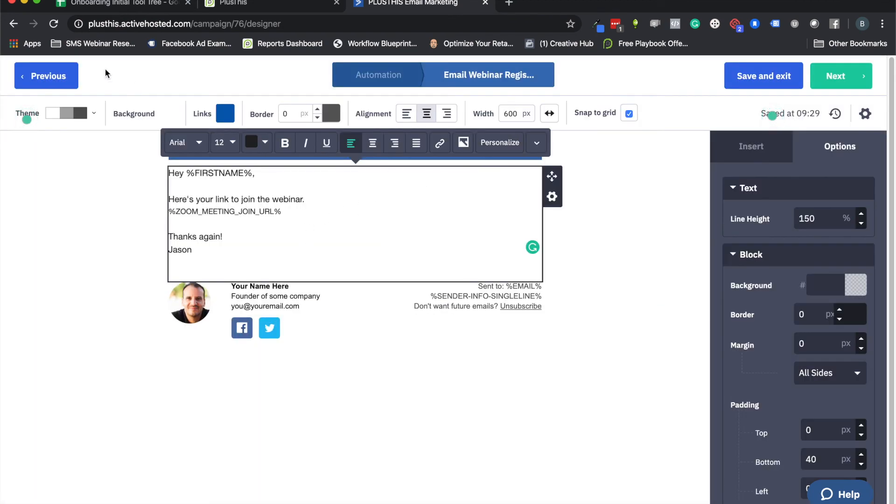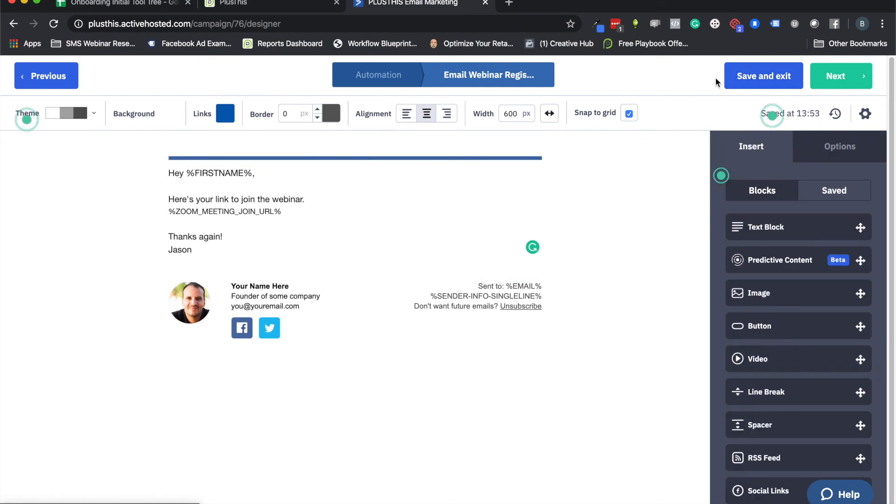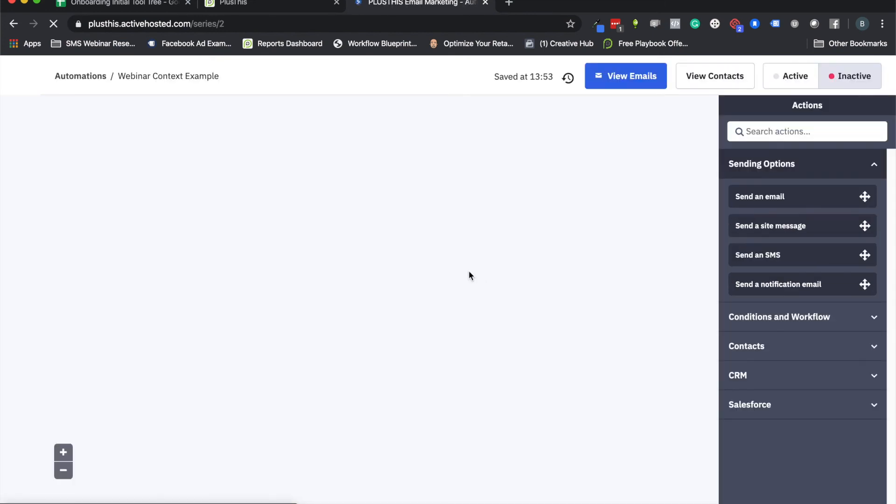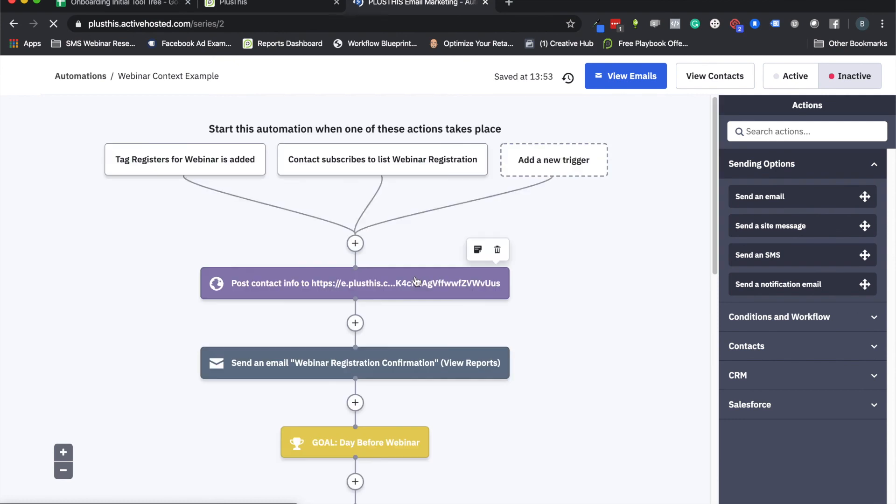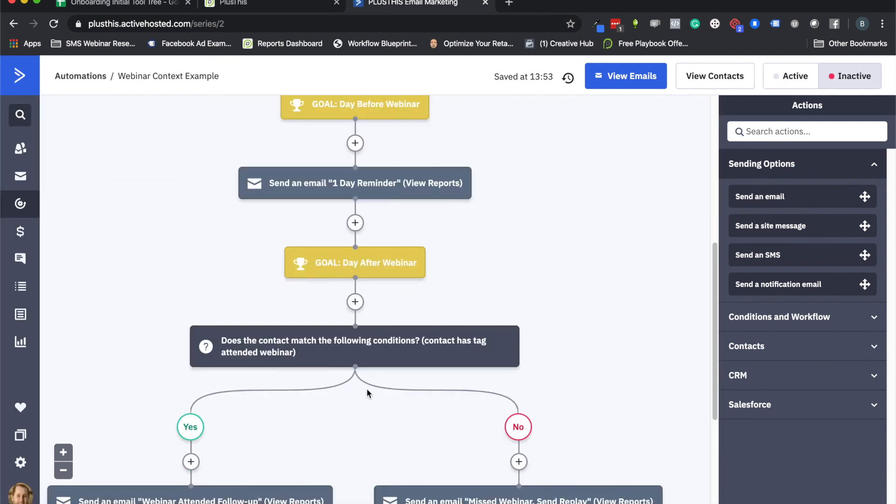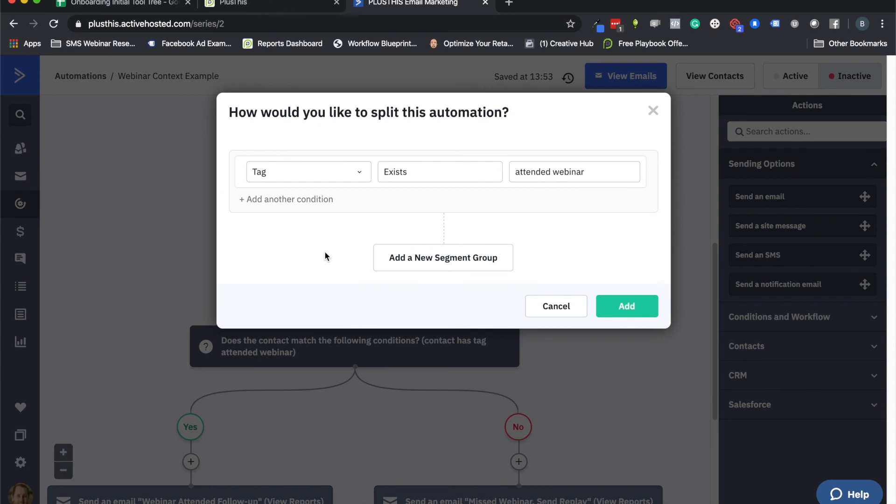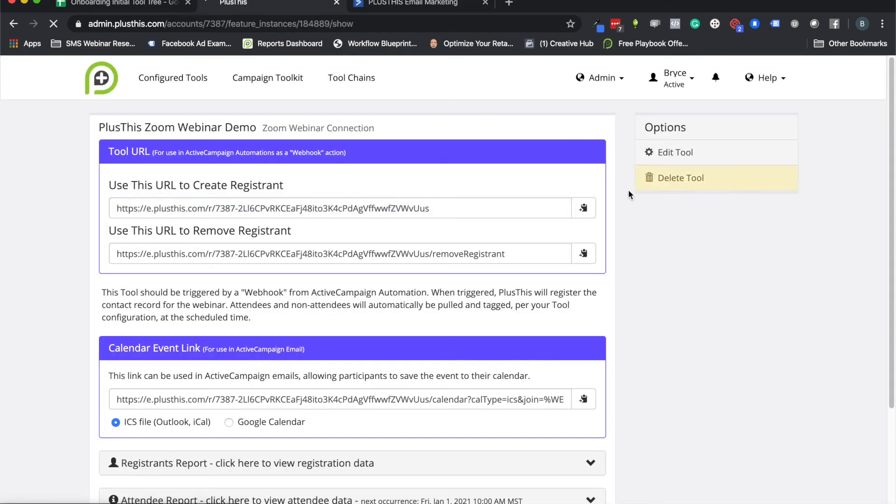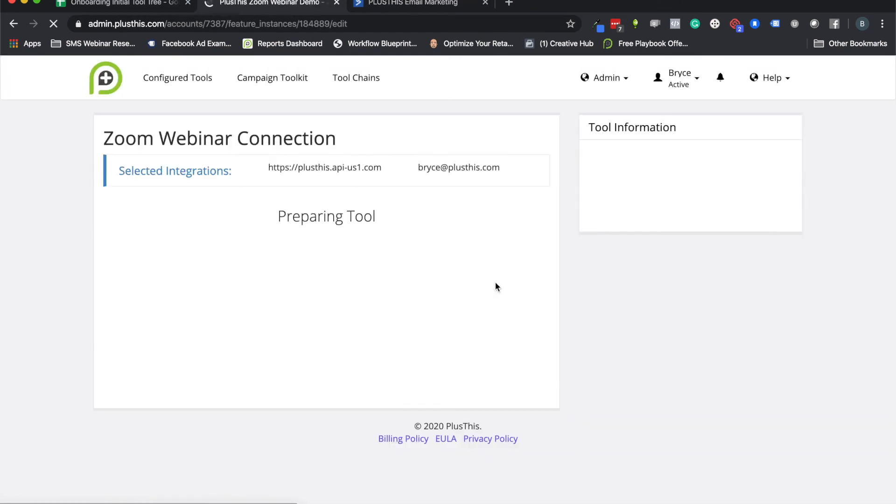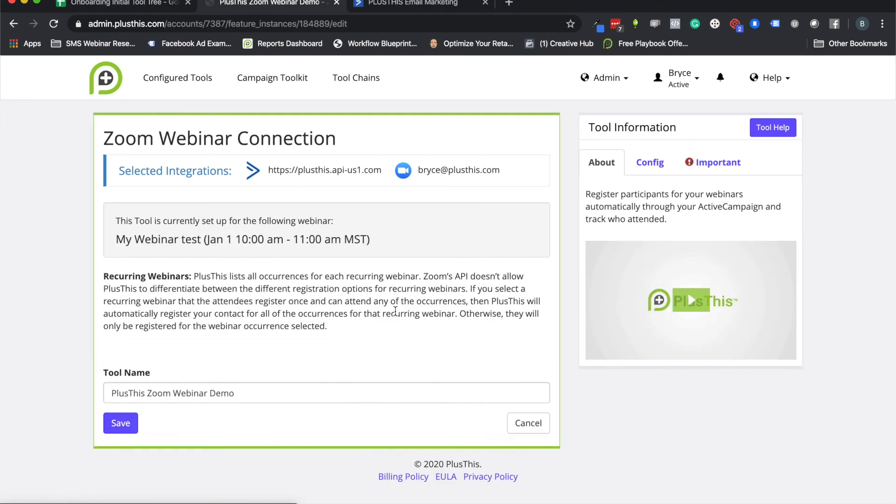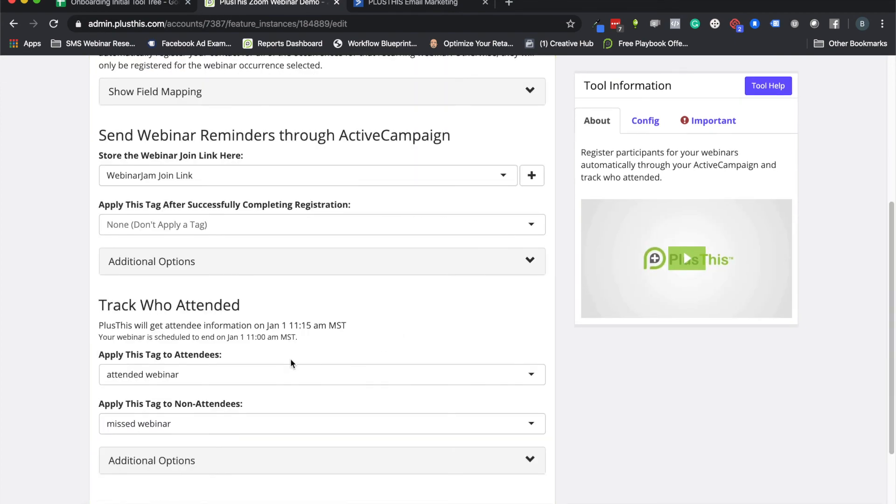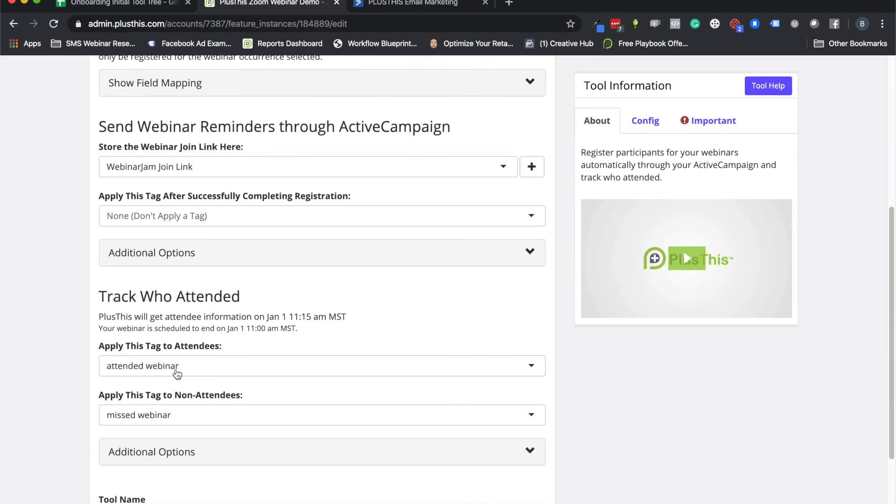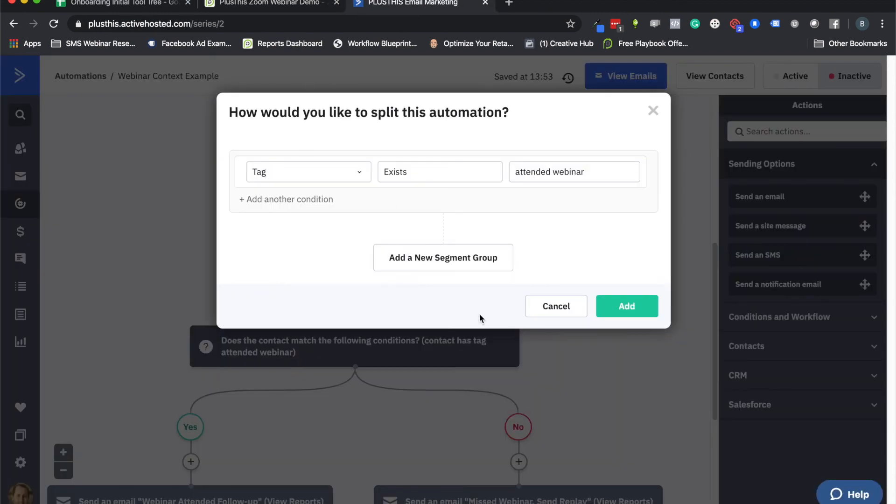And then the next thing you're going to want to do is the tags for attending or missing. So with ActiveCampaign, really unless you're doing something really fancy, you can set up one of these where you can have it go down a different path based on if a certain tag exists. And in this case we have that attended webinar tag. You'll just reference the tag you used here if you forgot. And that is how we'll know if someone actually attended the webinar too. So we set that up, you're good to go, it's going to now know if someone attended or missed.